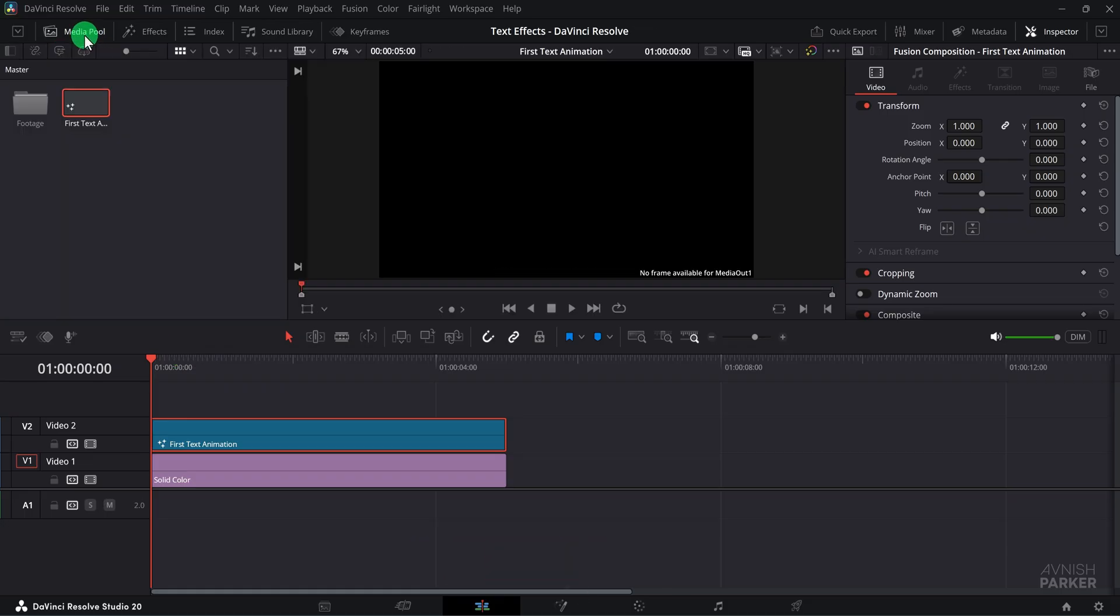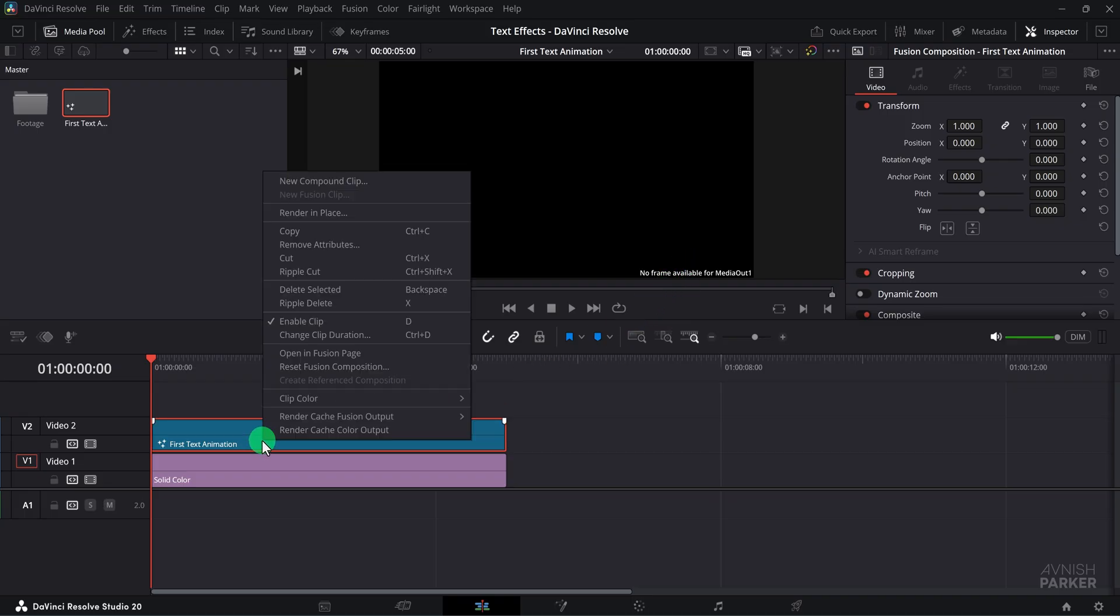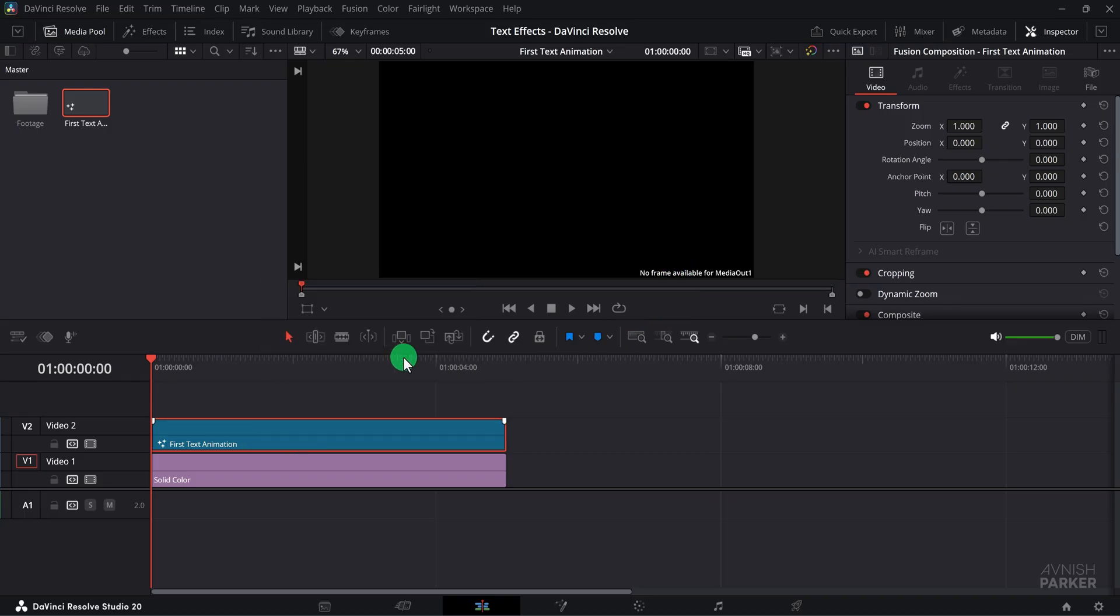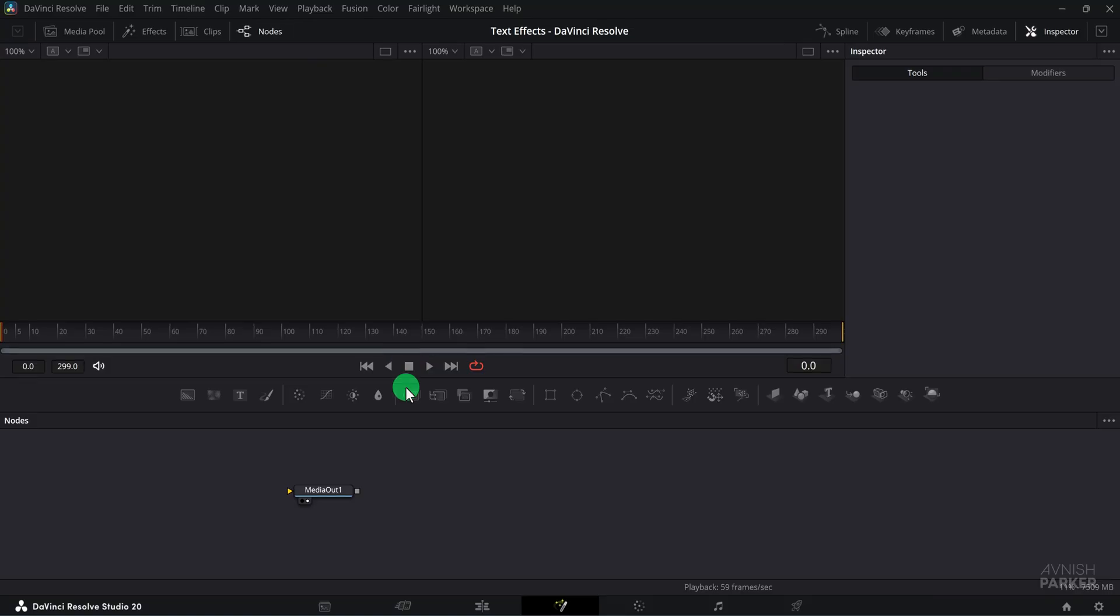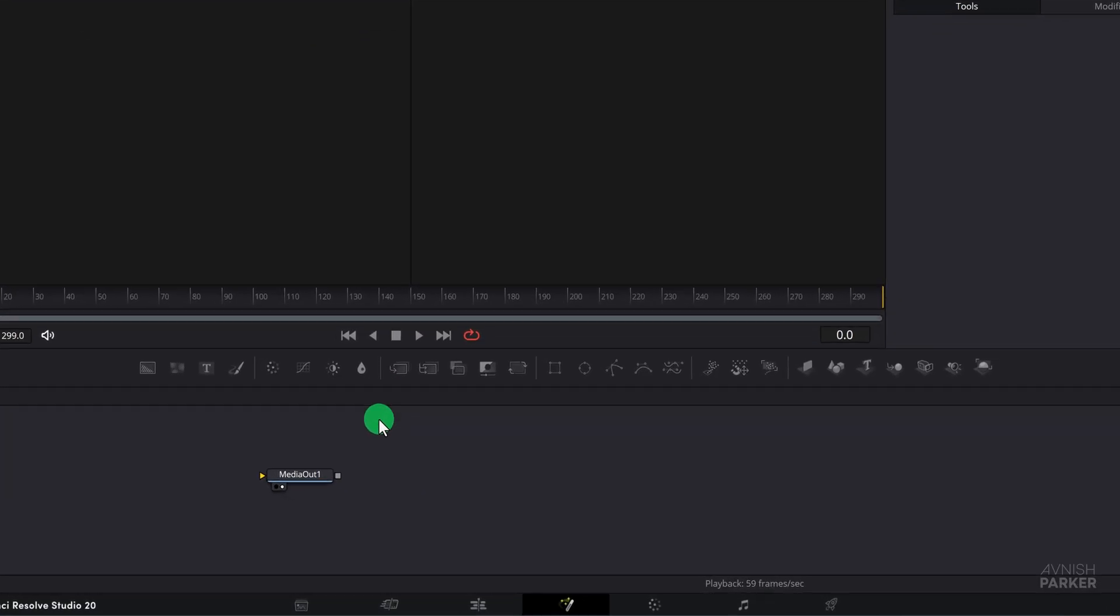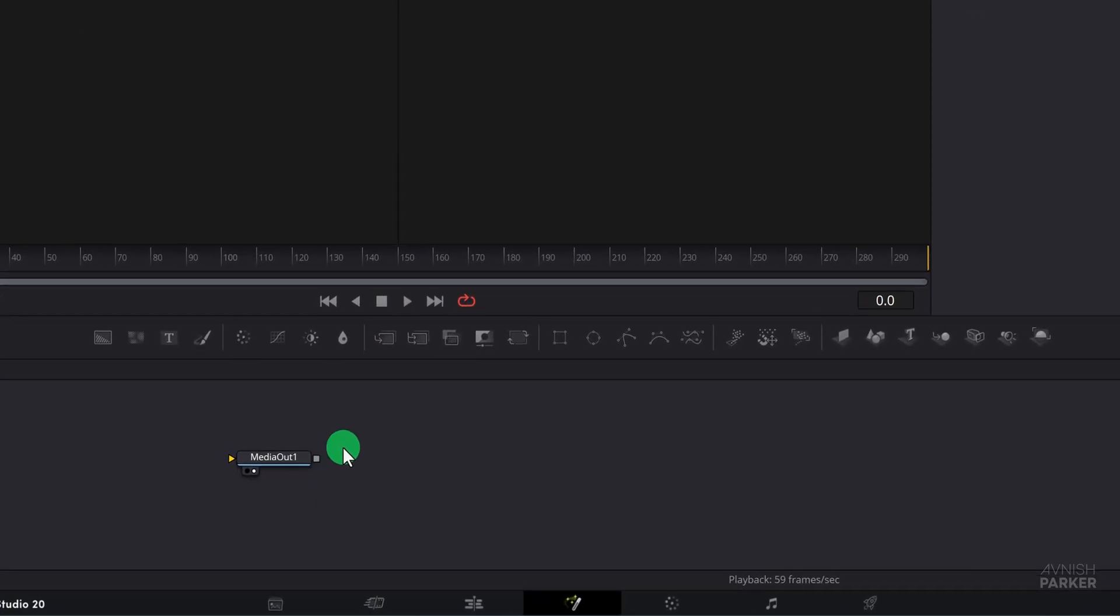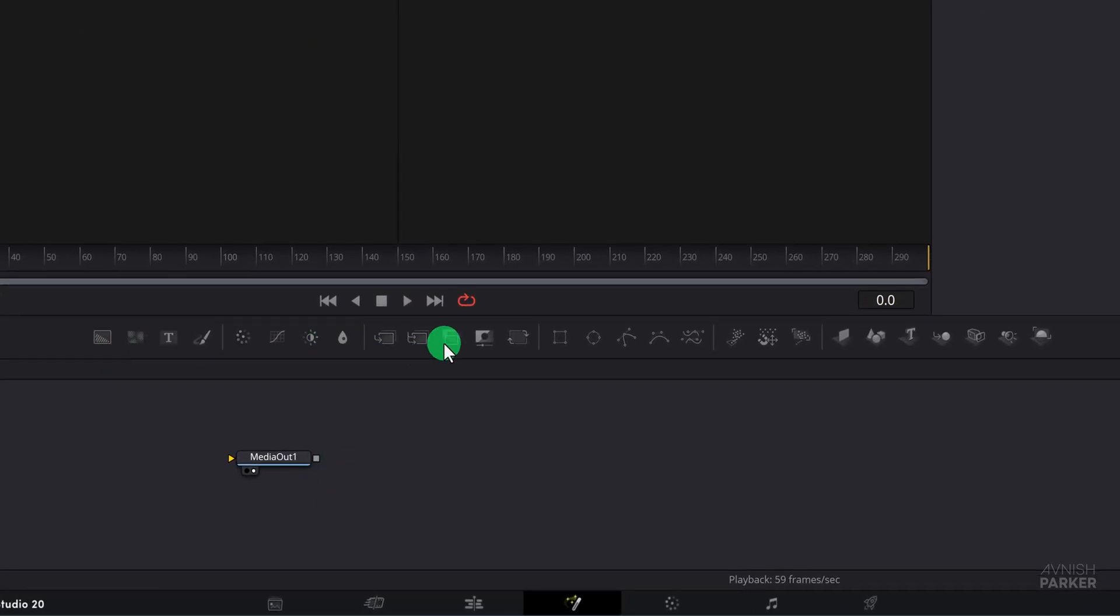If you see an error message here, don't worry, it is harmless. Now right-click on your first text animation and select Open in Fusion. This opens the Fusion page where you will see the node editor in the center. We will be working with these nodes to design and animate our project step-by-step.